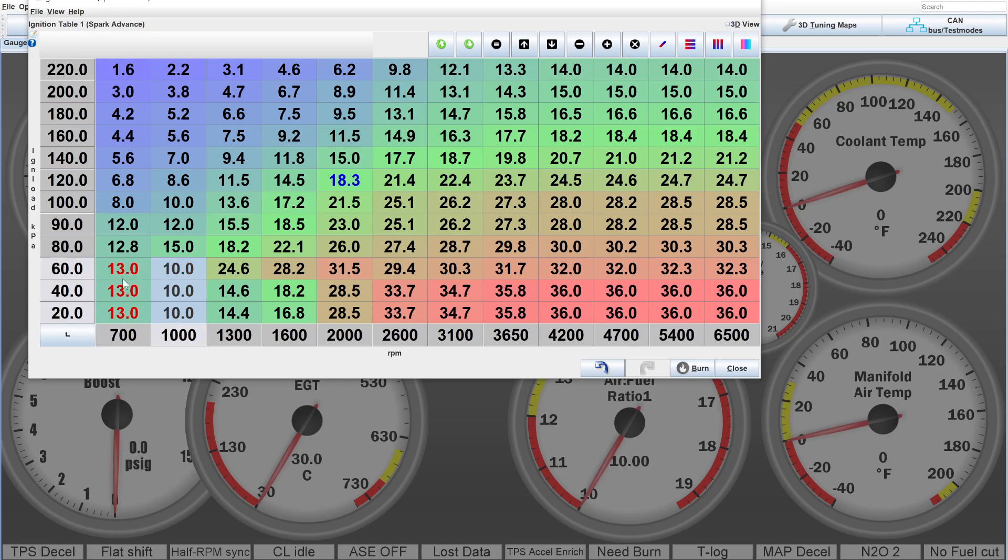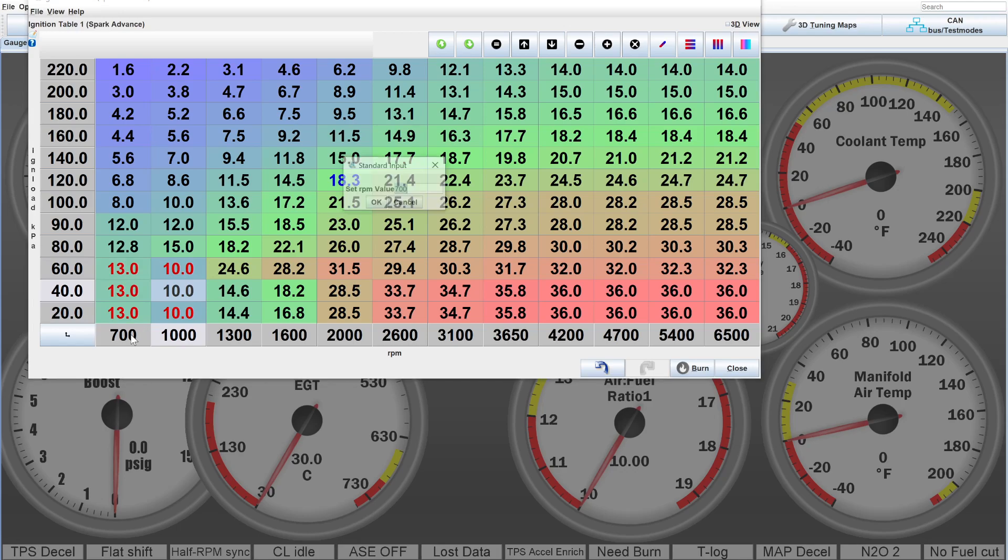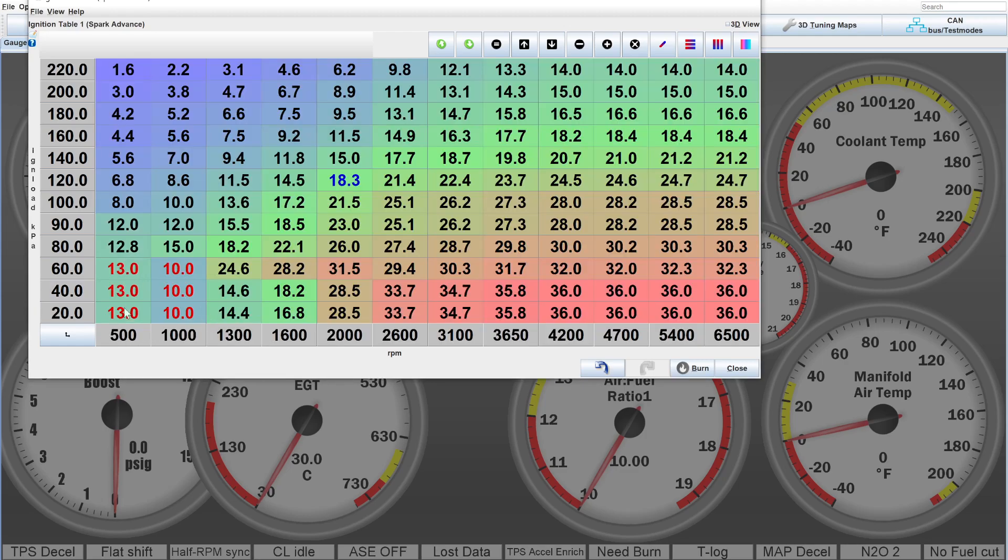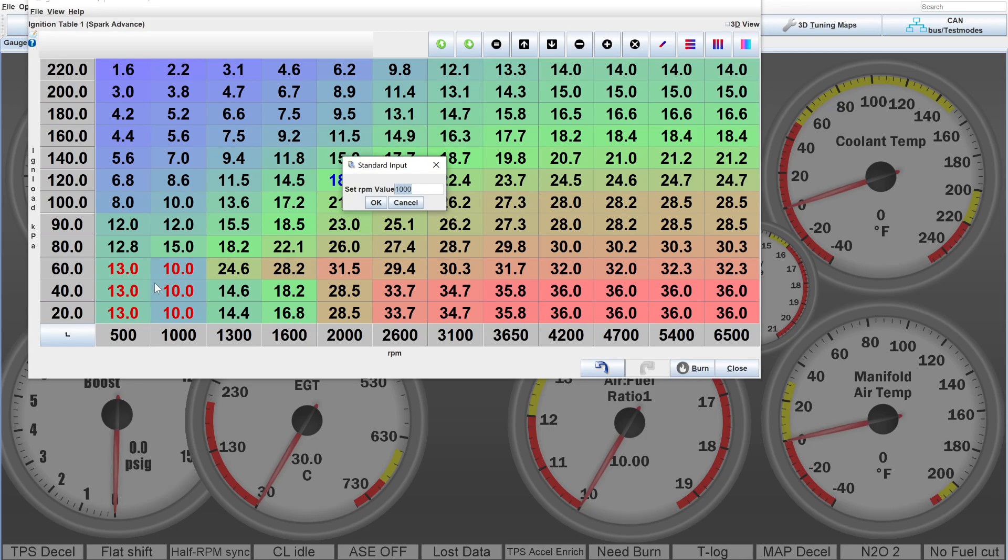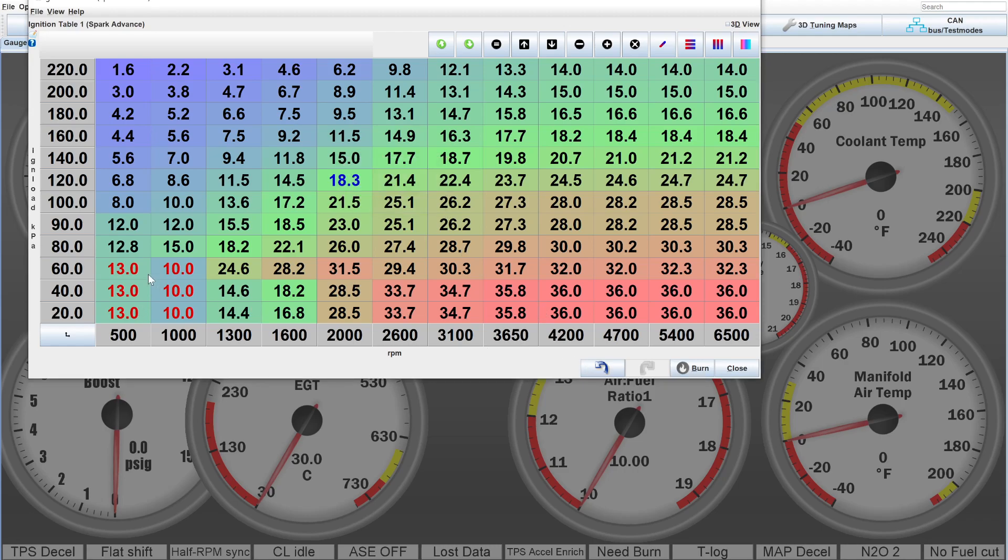So, the more ignition advance you have, generally, the more power it's making. So, for this case, you can add a little bit down here below where it idles. Obviously, you could change this value to like 500 or something similar, and this one to like 900. Wherever it likes to idle, you can set one or two rows, if you have a big enough table to where there's a little more ignition advance just below where it likes to idle in case it likes to stumble in that area as well.